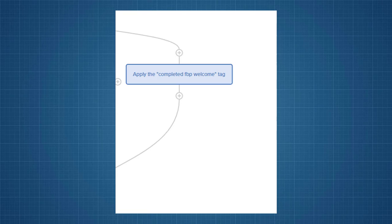The nice thing about tags is we can use tags to start other workflows. So, if they don't buy, they get tagged with this completed the FBP welcome. So, I can have another workflow and the trigger for that at the top is that this tag got applied. So, now I send them a new campaign saying, okay, maybe they weren't interested in this, maybe they're interested in that. And we can start chaining workflows together.